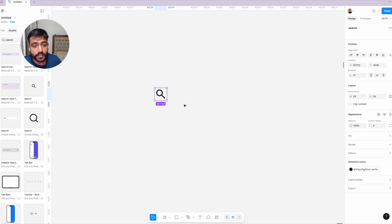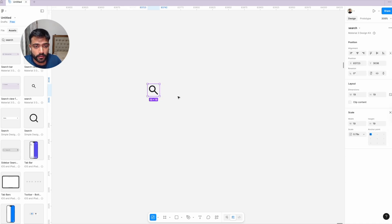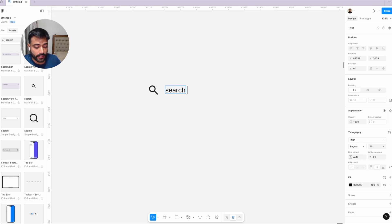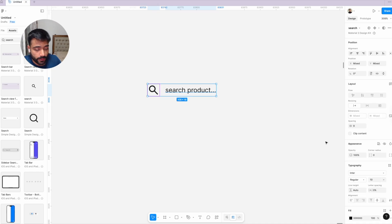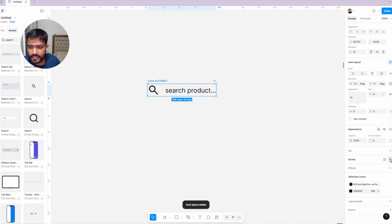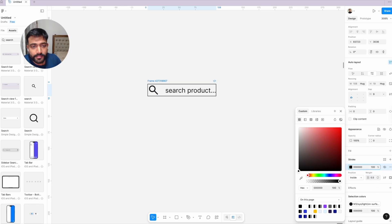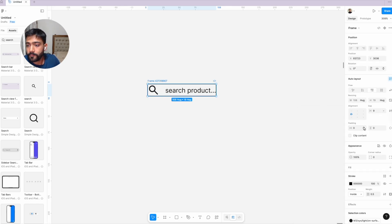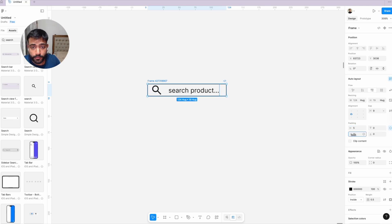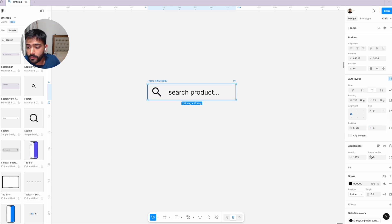I'll take a search bar icon, add text like 'search product...' and then apply auto layout. We'll add a stroke and do some adjustments to the stroke and padding to make it look and feel more like a proper search bar. Once we're done, we'll add some radius.